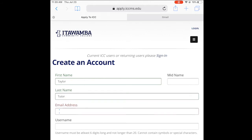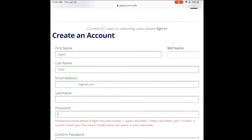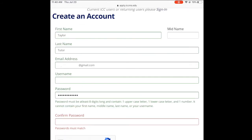We want to put in an email address that we're able to access right now, because we will have to verify our email. Make sure the email you use is something you can check at this very moment, whether it be on your phone or something you can log into. For the username, you literally just create something that you want. It doesn't matter necessarily because it's just going to get changed once you get a new account with us. The password has to be at least eight digits long, with an uppercase, lowercase, a number, and it can't have anything to do with your name at all.